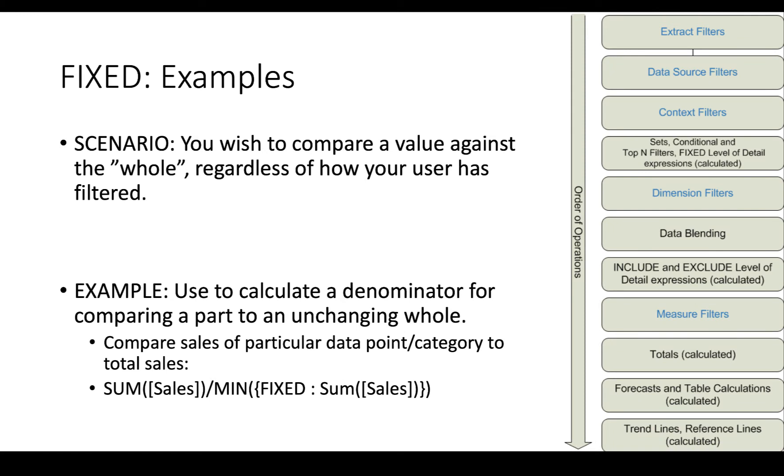So here's some scenarios. You wish to compare a value against the whole, regardless of how your user has filtered. So you use the fixed level of detail expression to calculate a denominator for comparing a part to an unchanging whole. So sum of sales divided by fixed sum of sales.